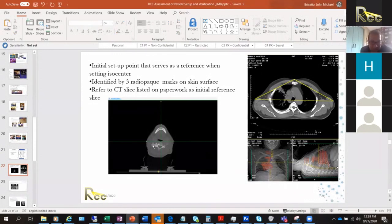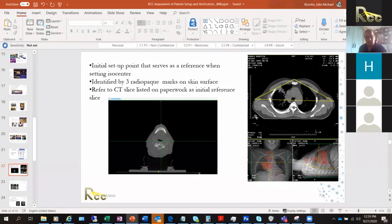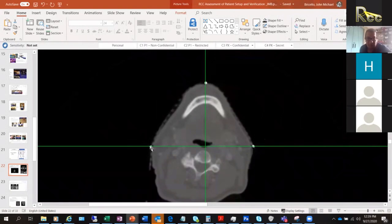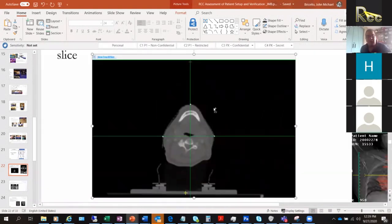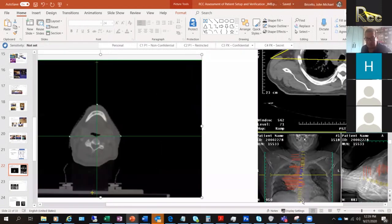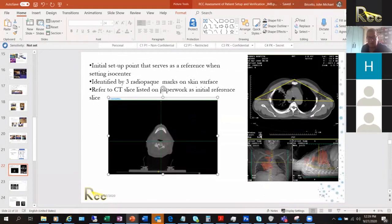BB systems are very helpful — putting BBs on the patient helps find your reference setup in the treatment planning system. You can align your coordinate system with the little BB ball bearings, which are small metal pellets placed on the patient or in the mask. The BBs won't be there during treatment — instead they are replaced by tattoos, with a known shift between the tattoo and the BB location for the isocenter.